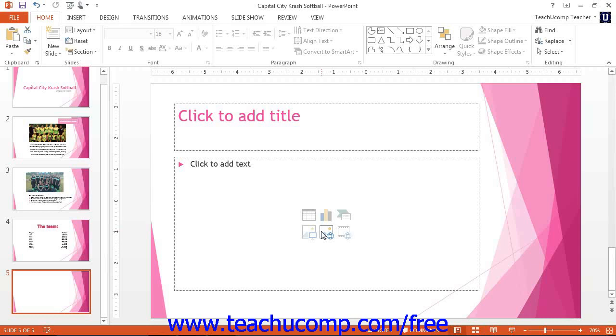To do this, either click the pictures button within a content placeholder in your slide, or click the pictures button in the images button group on the insert tab within the ribbon.